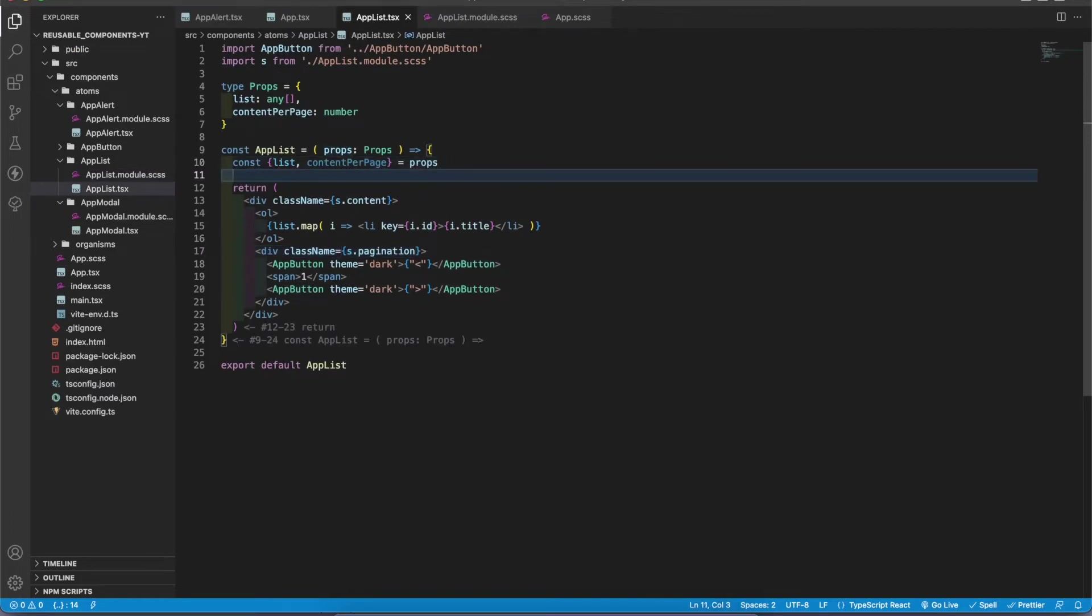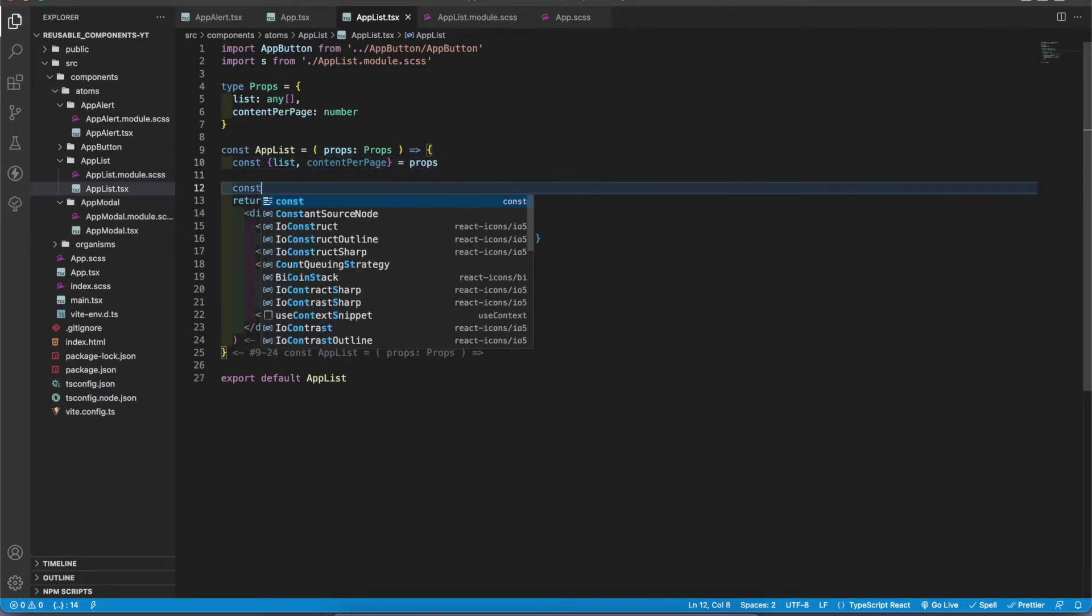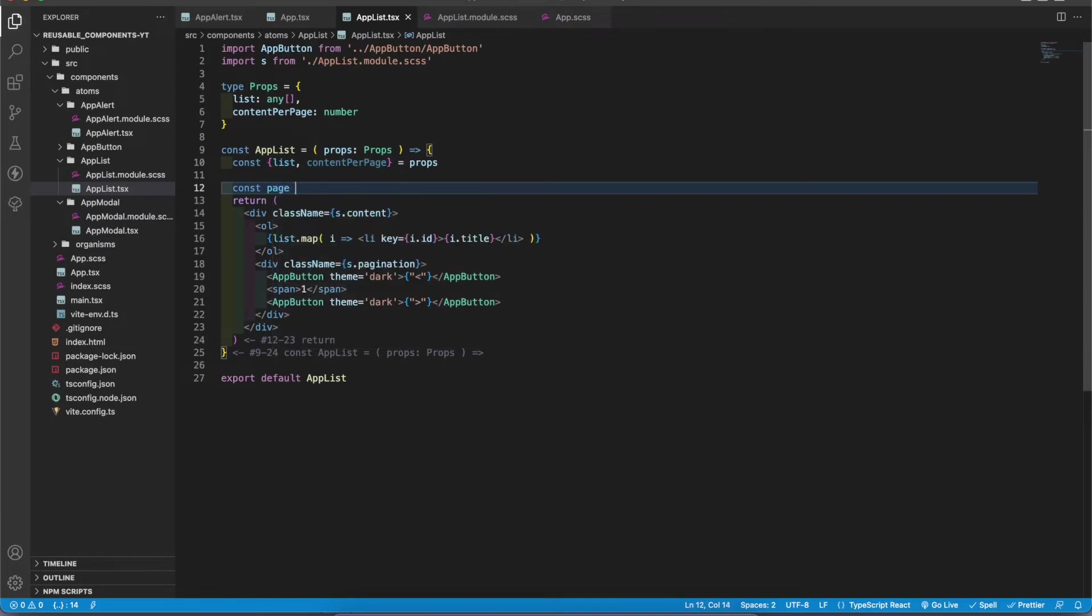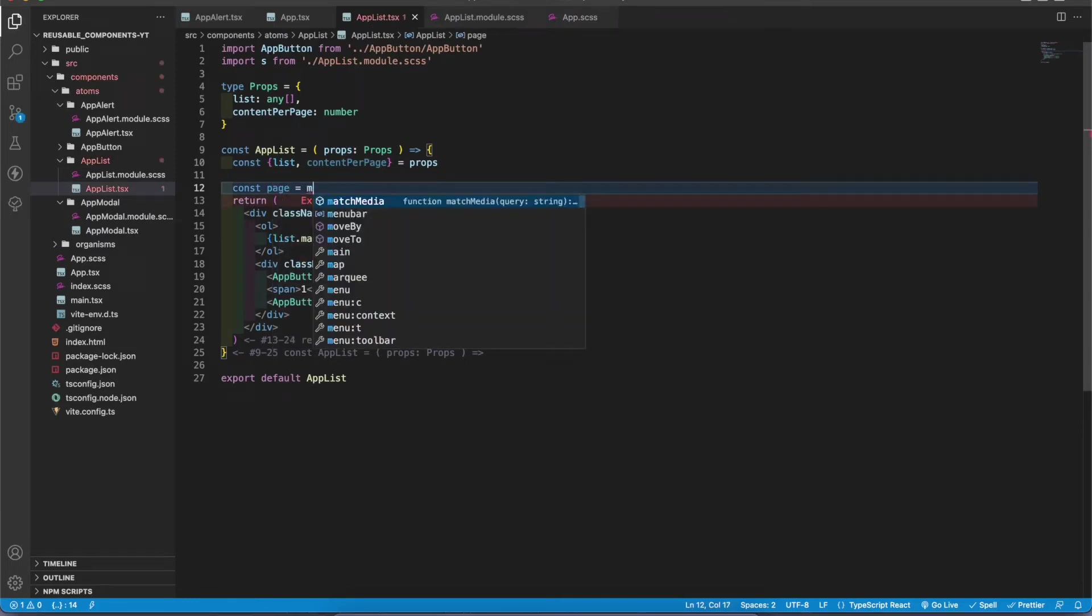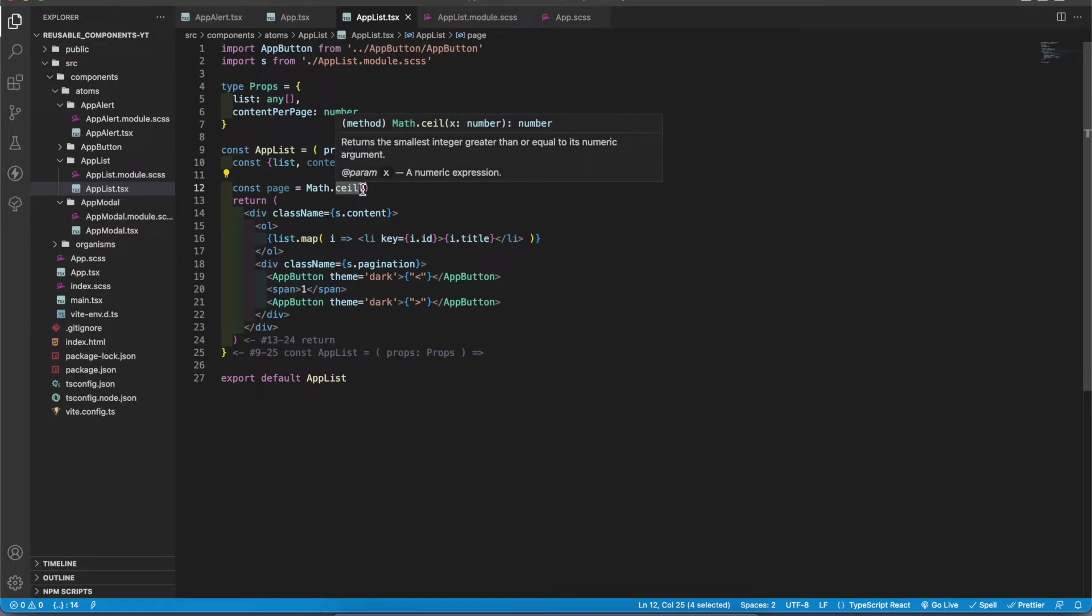First I want to get how much pages we have to render. So const pages equals Math.ceil. This one is rounding the floating value into the upper integer. Like if you add 4.2, the final number is 5. It's rounding to the upper value, not the lower value.